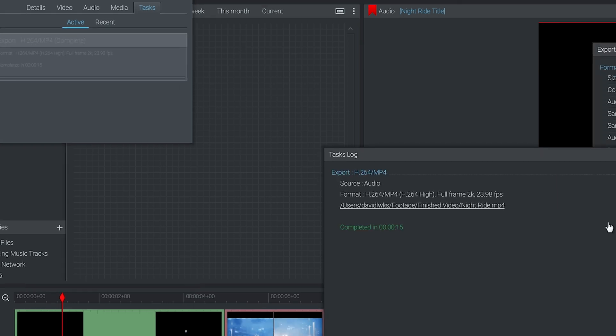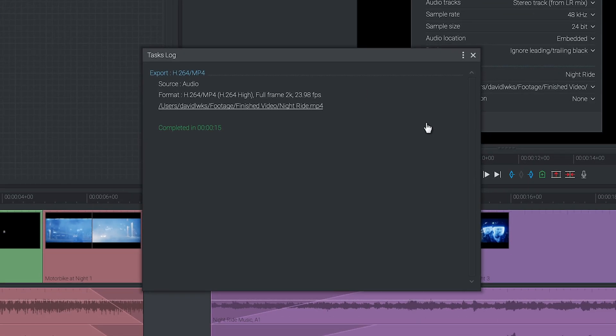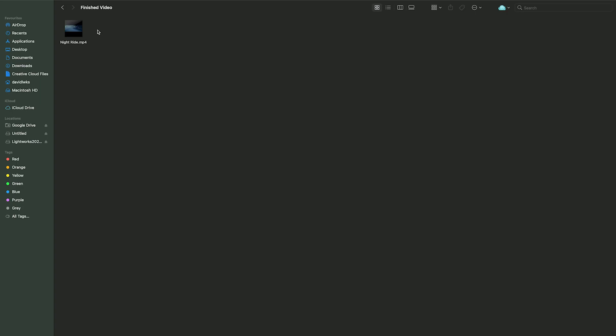Now that's done we'll switch over to the folder where we saved the video and we can see we've got our finished file. We'll give that a quick play to make sure everything's exported out correctly.